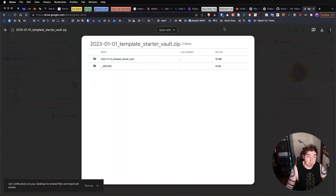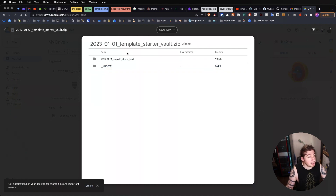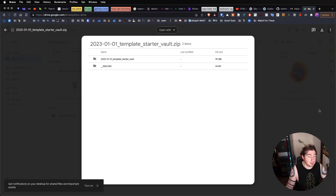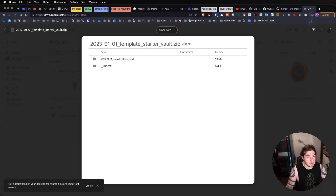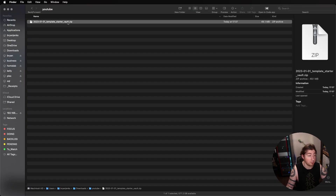First things first, we need to actually download the thing. So this is an example of the template vault that I give away. You get to the link that I provide when you sign up to my newsletter — link to that is always in the description — and we're going to download this. Download and put it onto your machine. Let's go to downloads, save, and now I got it downloaded. Now I've got this zip file.